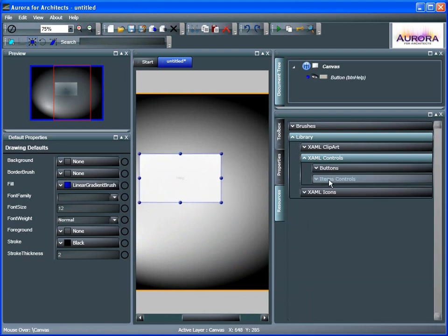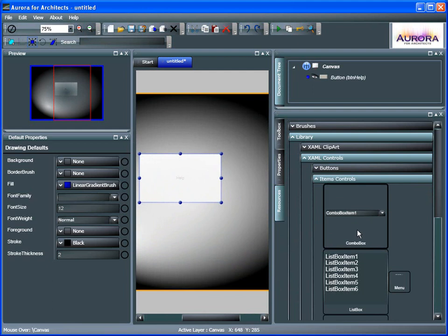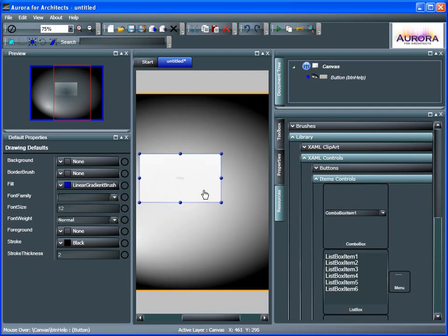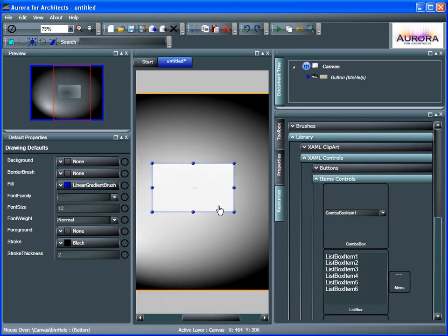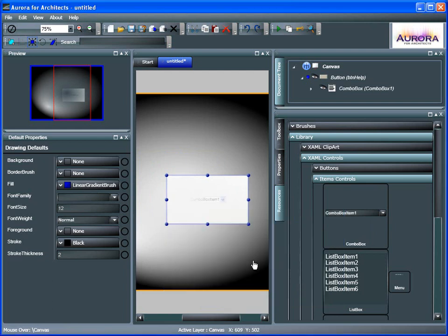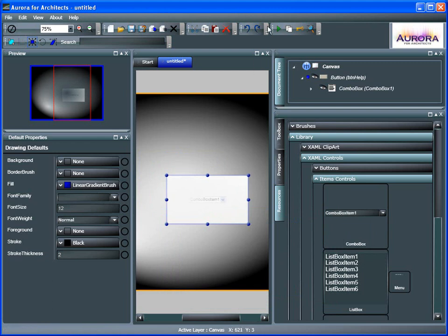We have items controls. So we can do a combo box, drag that out as well. Actually, you can see we can do that as a button itself. So it can really get dynamic. It just shows the depth of what you can go with .NET 3.5.